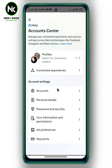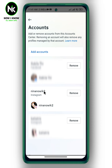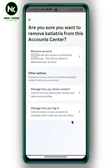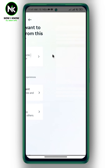This interface will appear. From Account Settings, choose Accounts. Here, for example, I want to remove this Instagram account, so simply tap on Remove. Here it says: if you remove your account, you will lose access to connected experiences, and this will not delete or deactivate your account. So tap on Remove Account.